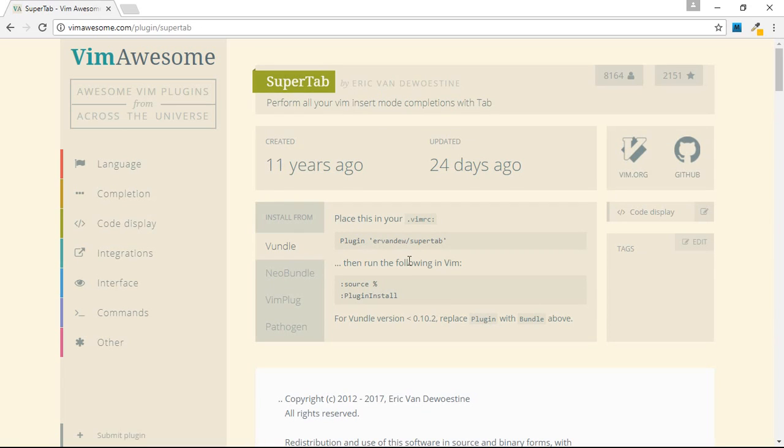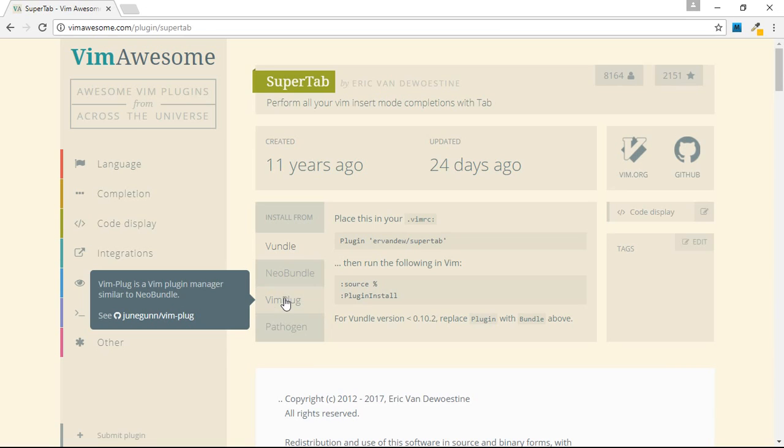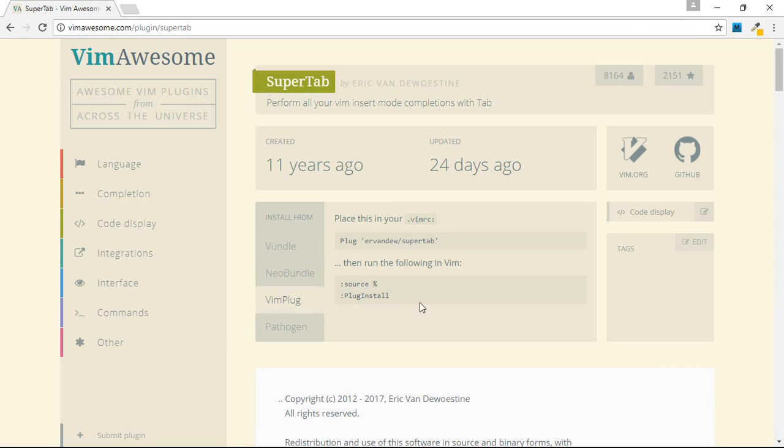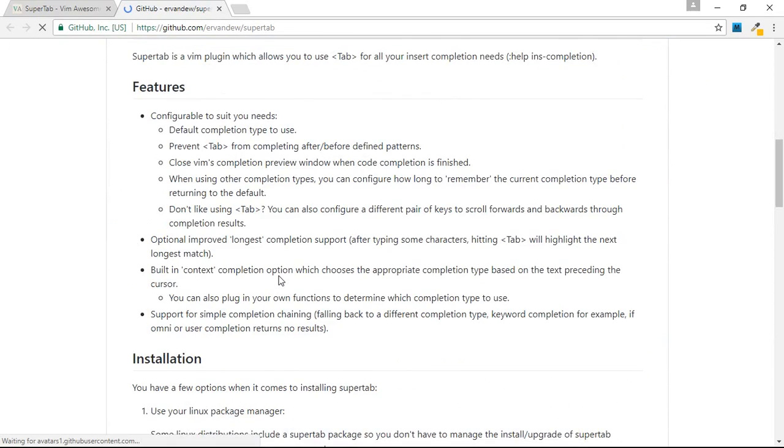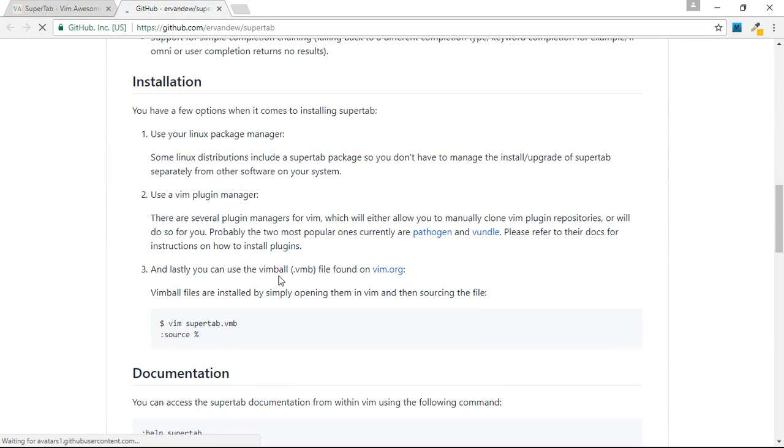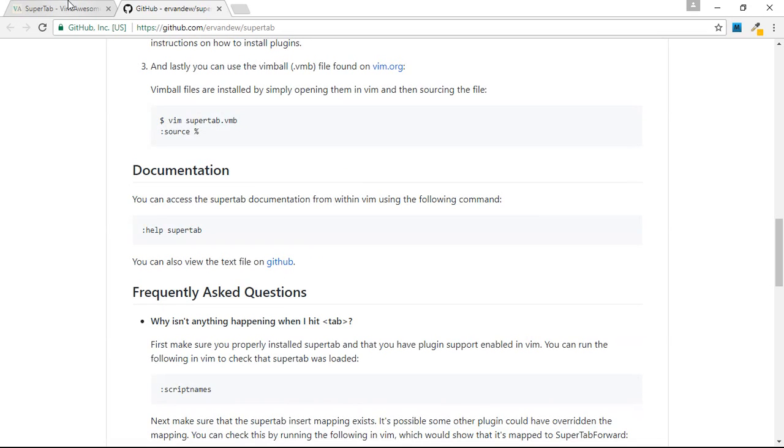We'll try to open it. Opening this gives some documentation. Here are the different plugins that can be used for Vim. Since we are using VimPlug, we'll go to this section. Here is the installation step. You can also go to the GitHub page of this plugin where you can read the documentation and do some configuration according to your need. We are doing some minimal configuration and we'll just copy this text to install our plugin.